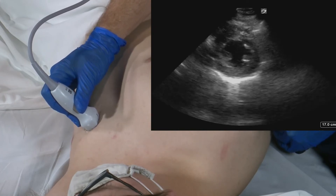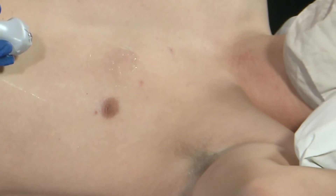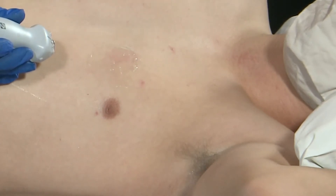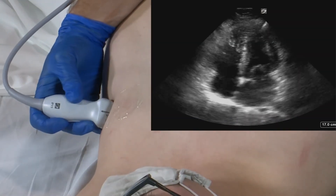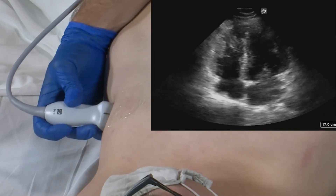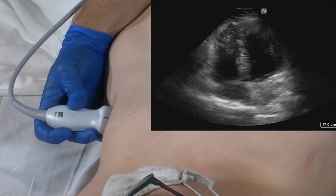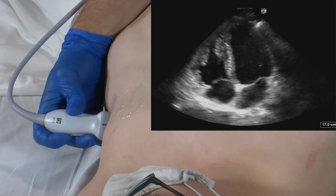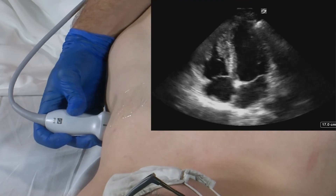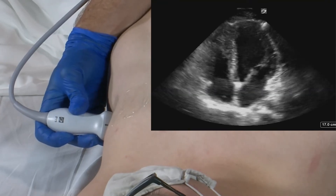Once we're satisfied with our parasternal short axis views, we're going to move to our apical four chamber view. Our apical four chamber view will be obtained by placing the transducer inferior and medial to the nipple, with the marker dot pointed towards the patient's left flank. The probe is actually going to be directed towards the contralateral scapula, and we'll want to move the tail of the probe so that the septum is standing straight up and down. In this window, we are going to identify our left ventricle, left atrium, right ventricle, right atrium, and our mitral and tricuspid valves.